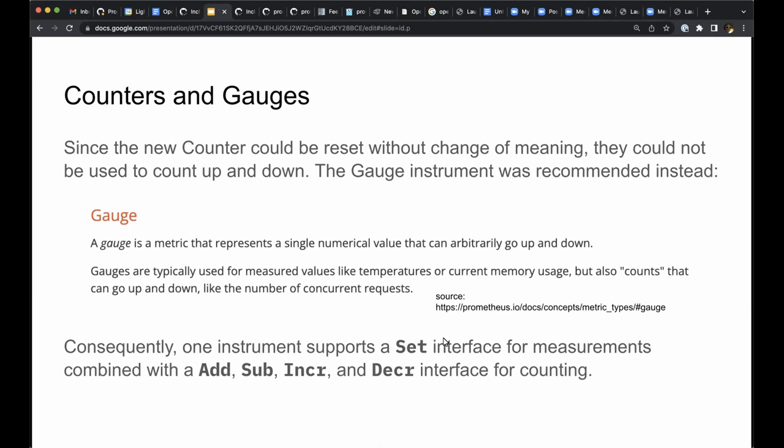A gauge is a metric instrument that represents a single numerical value that can go arbitrarily up and down. Gauges are typically used for measured values like temperatures or current memory usage, but also counts that can go up and down, like the number of concurrent requests.